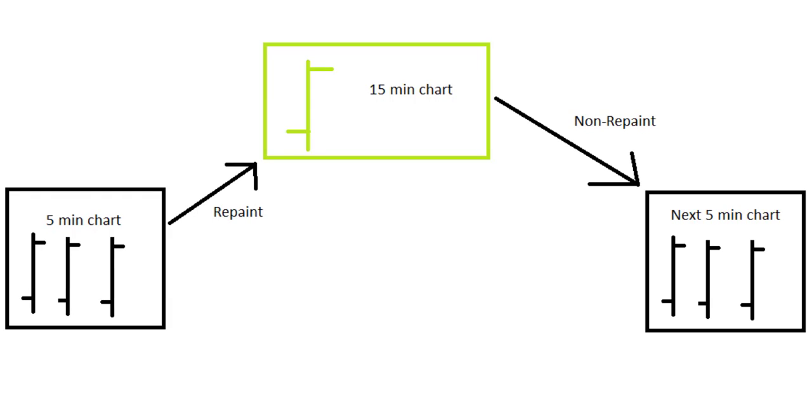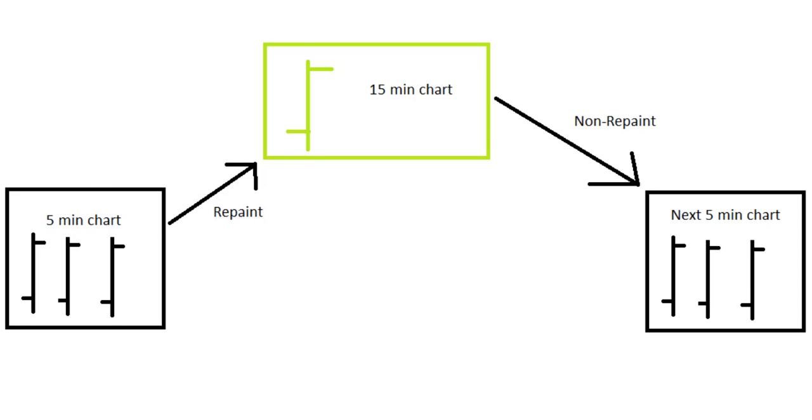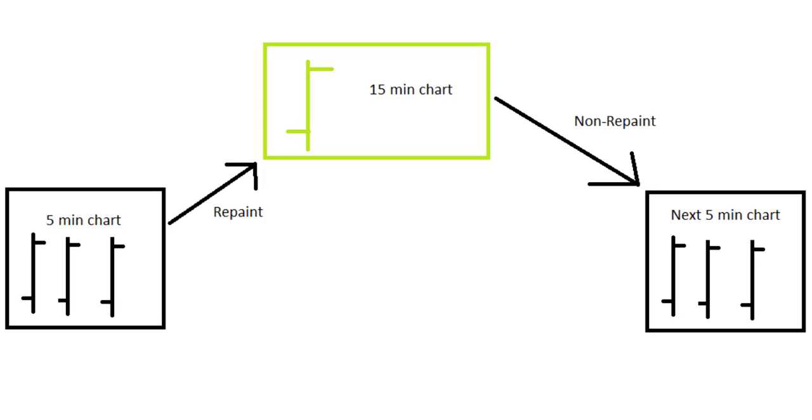Let's understand this using some graphics. Suppose this is a current timeframe, which is the 5 minute chart. And this is the higher timeframe, which is 15 minutes chart. Three bars on the 5 minute chart create one bar on the 15 minute chart.